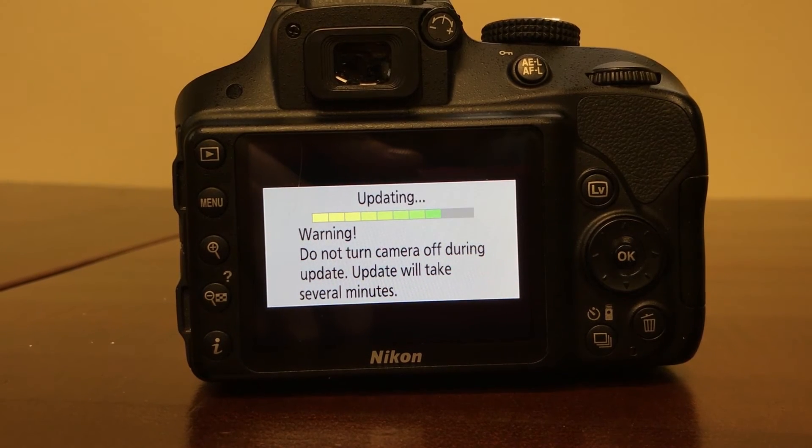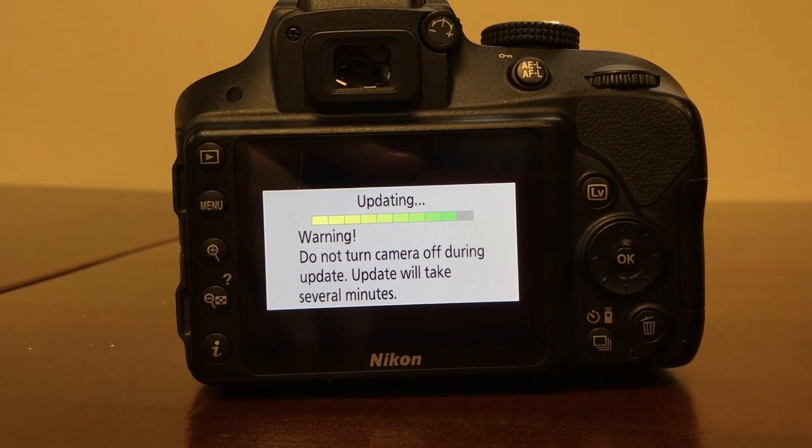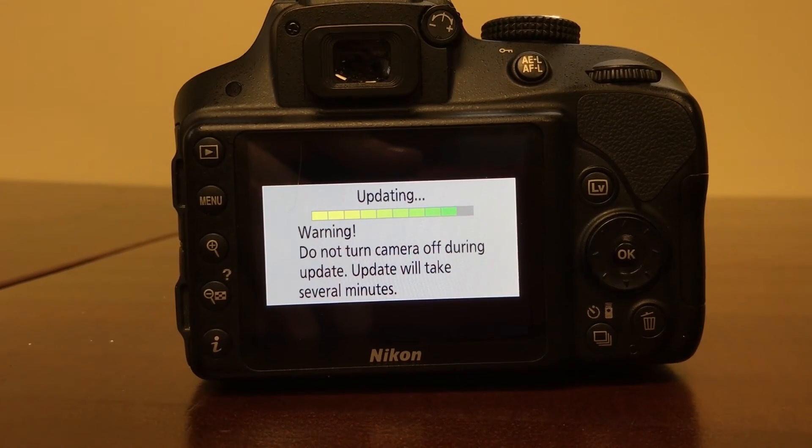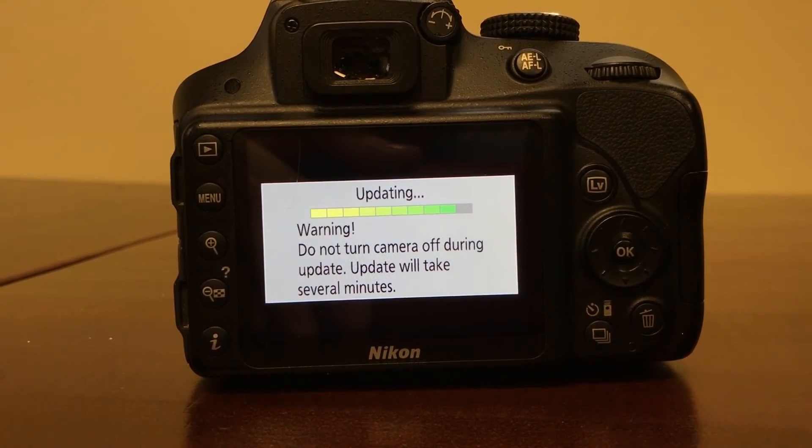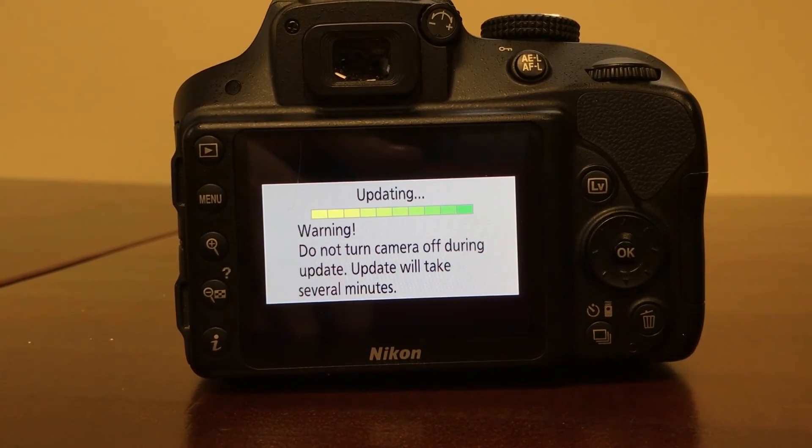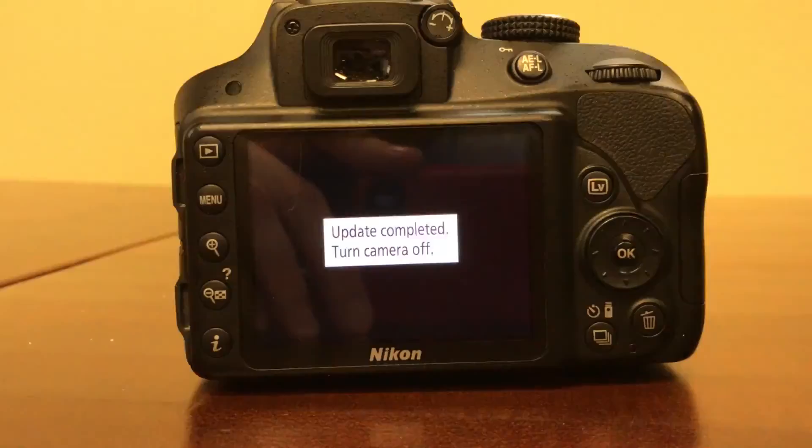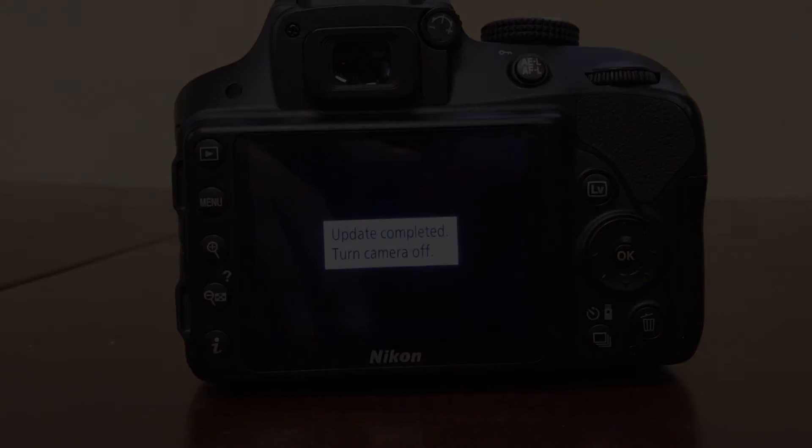This will vary depending on which Nikon camera you have and which update you're on. These numbers won't be the same, but it's the same general idea.